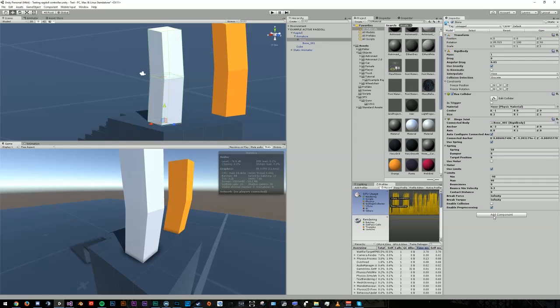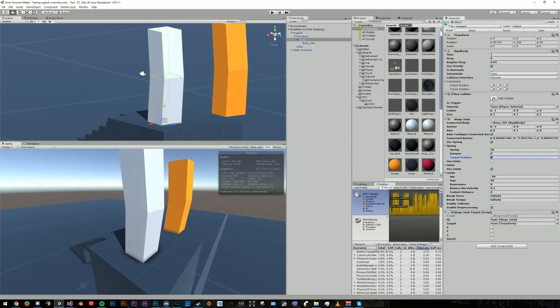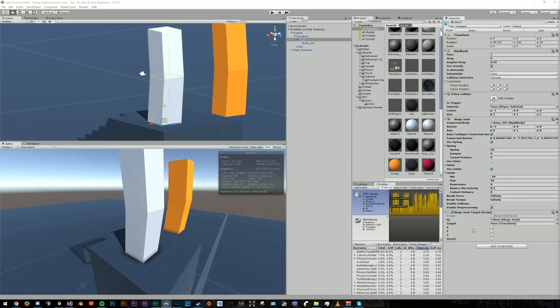Now that our joint is configured and has some pretty basic properties, add this short script I've written called hinge joint target to the object with the hinge joint. Drag and drop the hinge joint into the HJ field. The target field is the object that we want our joint to emulate and target the rotation of. In our case, we want the joint to mimic the rotation of the top limb, so we'll open up our static animator and drop the top limb's bone onto the target field.